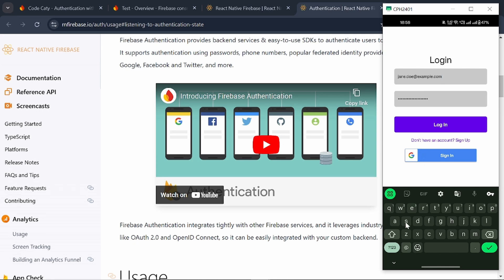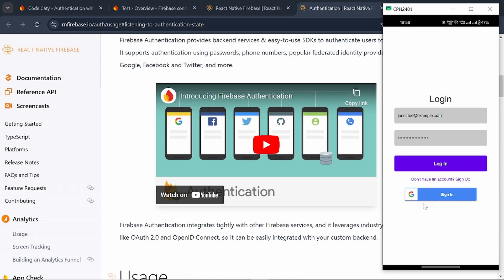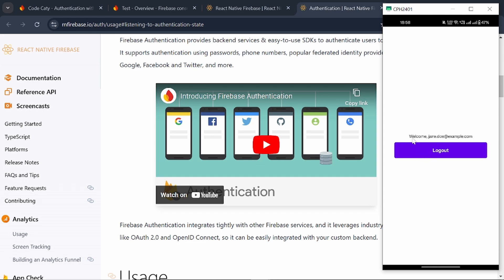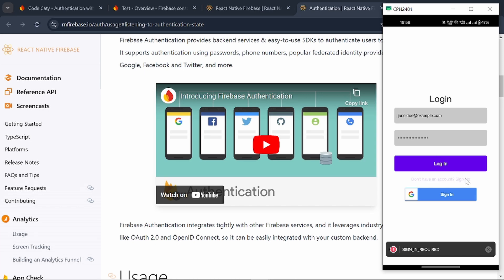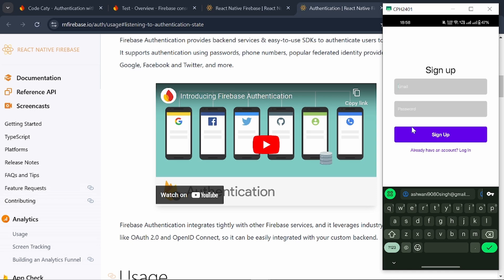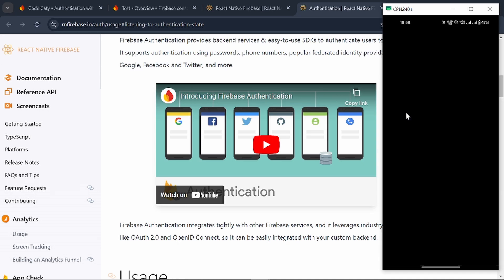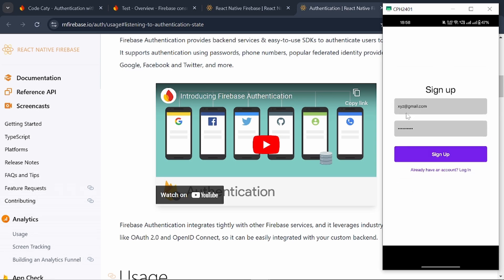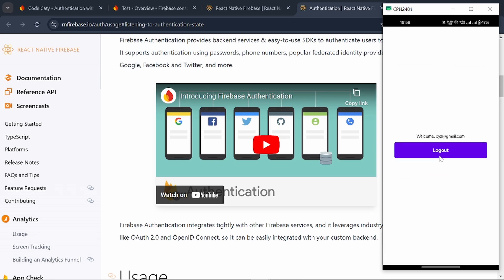So you can see I'm having this demo. If I log in then I'll go to this page where I'll get the details of the user, and I'll see this logout button. I'm also having this sign-up option. If I say something like xyz@gmail.com and add password something like 123456, then sign up — my account will be created.